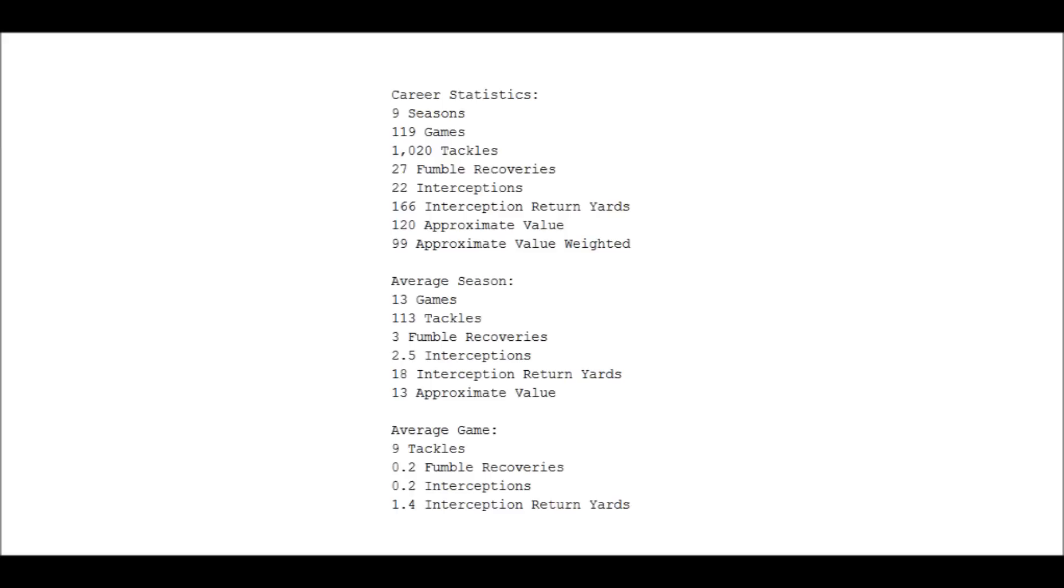Average season: he played an average of 13 games a season, which is very good given that when he played it was a 14-game season. 113 tackles a season, three fumble recoveries, two and a half picks, 18 interception return yards, and an approximate value of 13, which holds up pretty well to most of the players we've been evaluating.